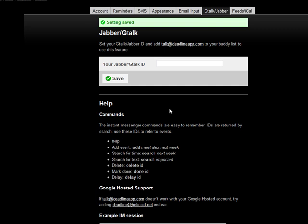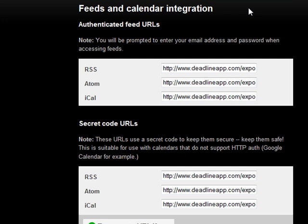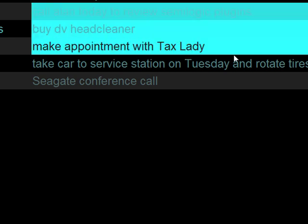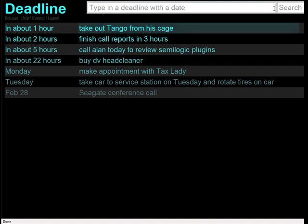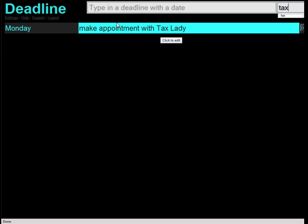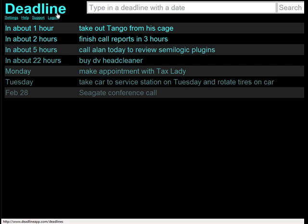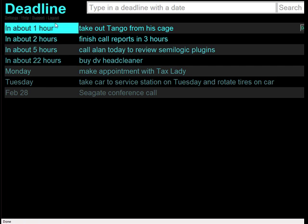Deadline works cooperatively with Google Talk and Jabber, and also can work with your RSS feeds and iCal. I think I like the search capability the best on Deadline. So if I wanted to find out when I have to see the tax lady, I can just type in "tax" and it brings it right up over here. And then I can just go back to all my tasks.